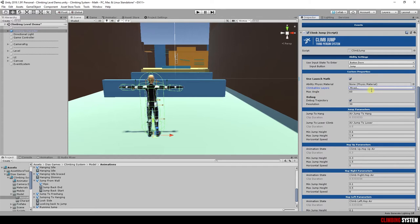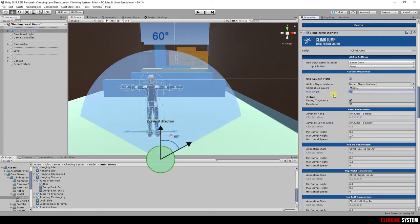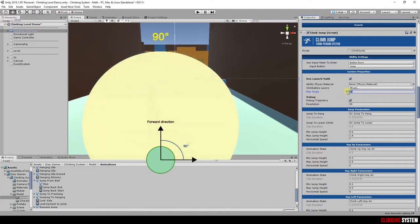Max angle is useful to detect which ledges around is possible to grab. By default it's set to 60. If you want to grab more ledges around character, you can increase this value.